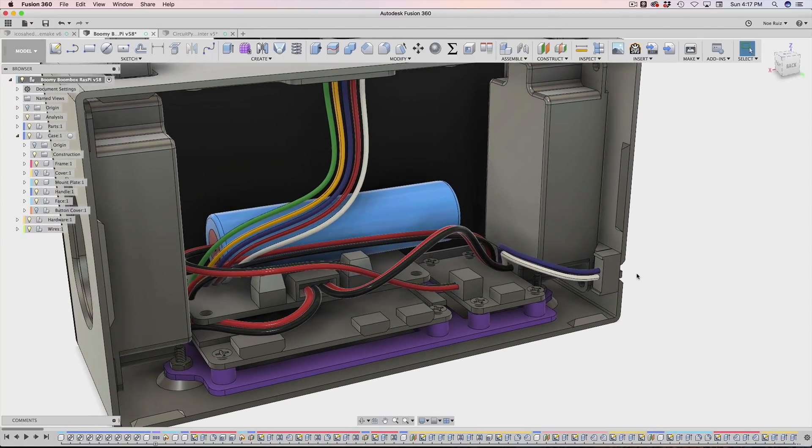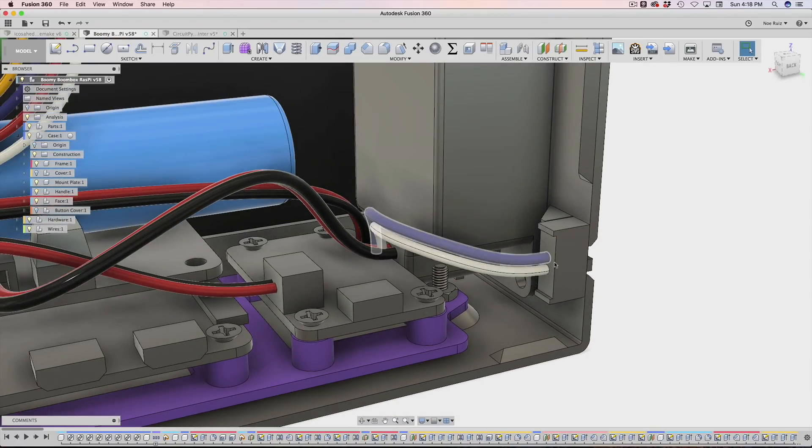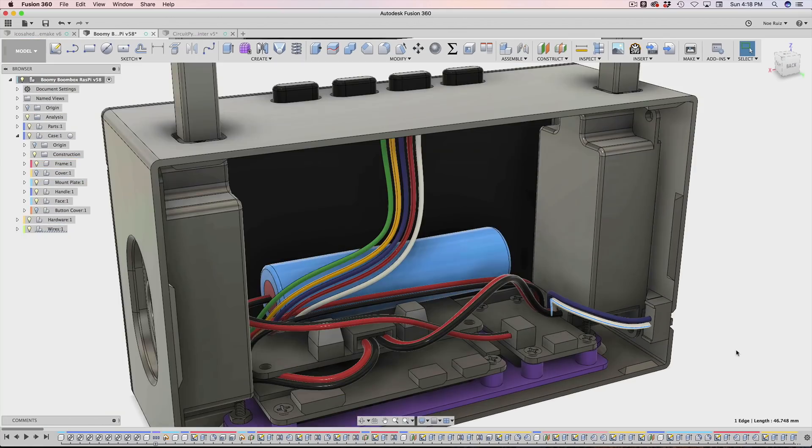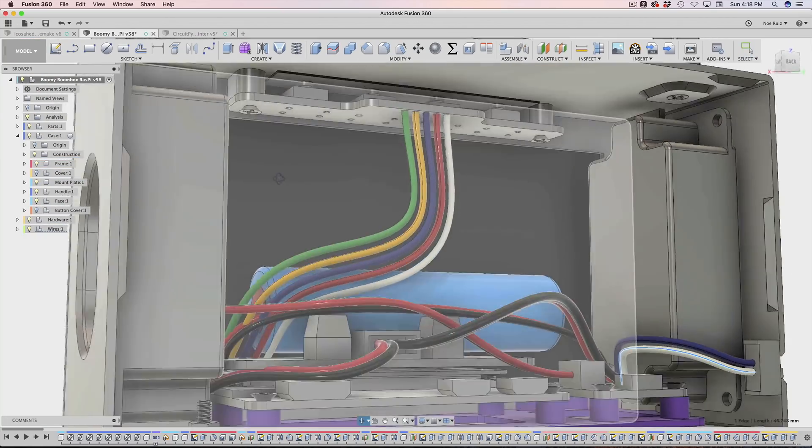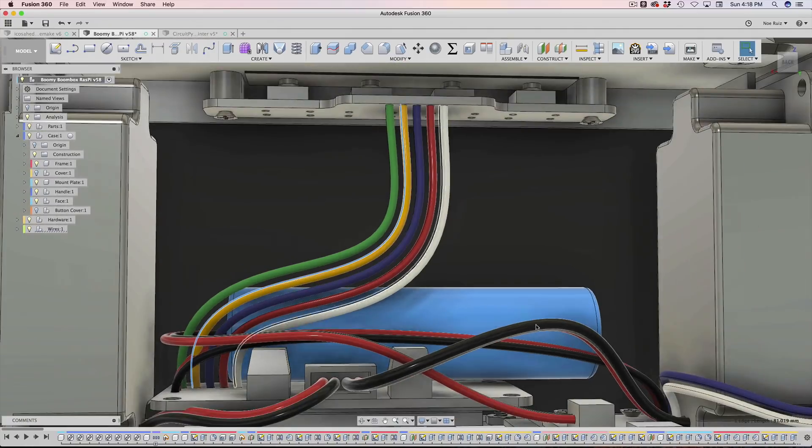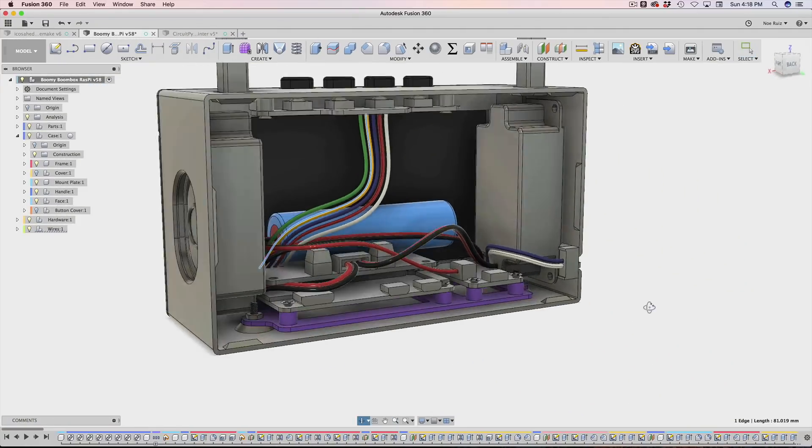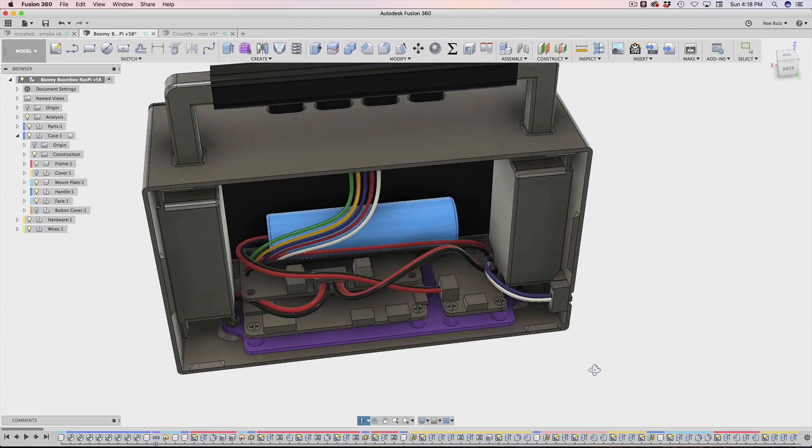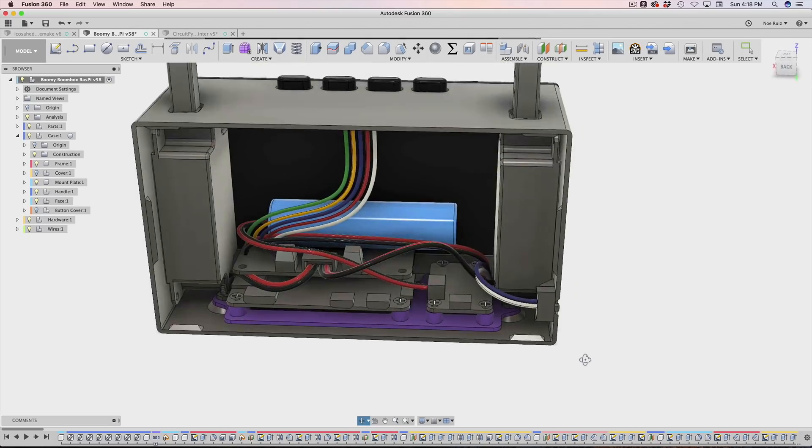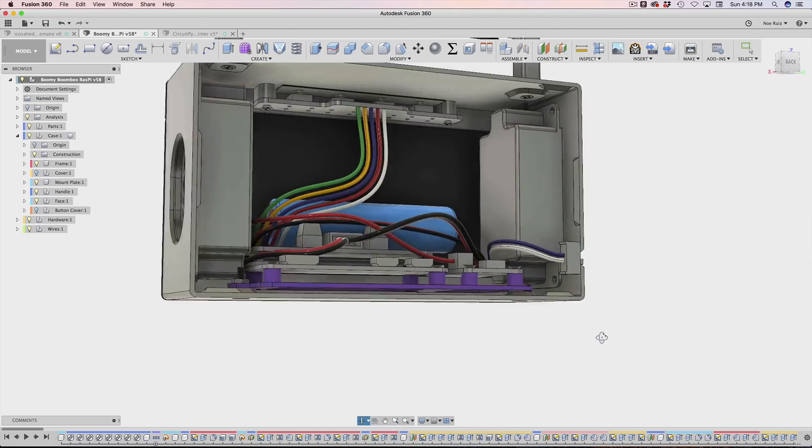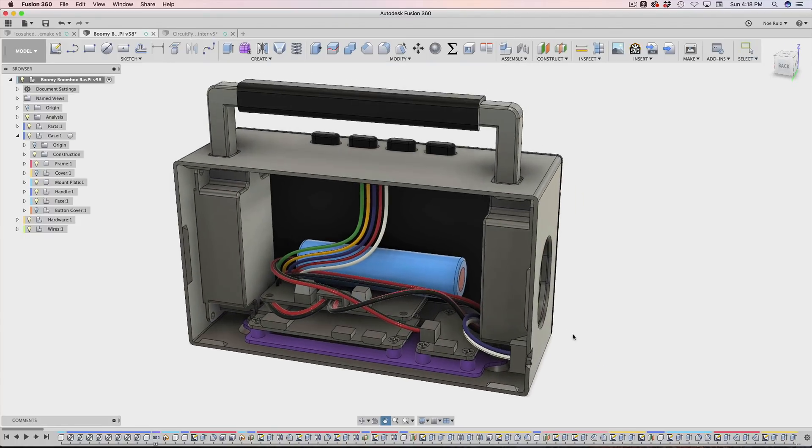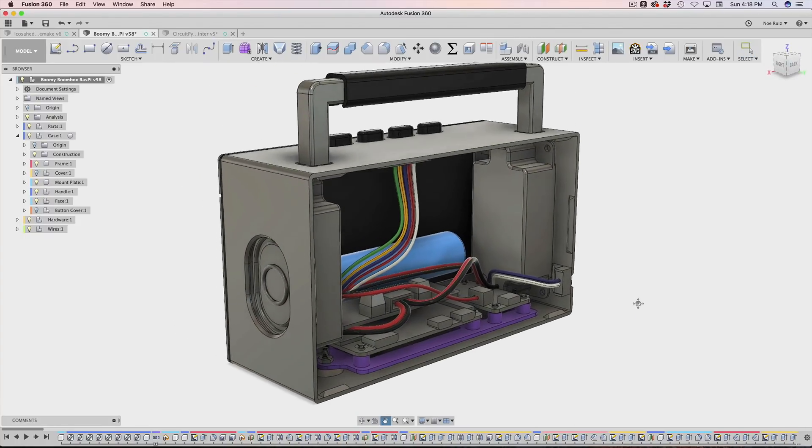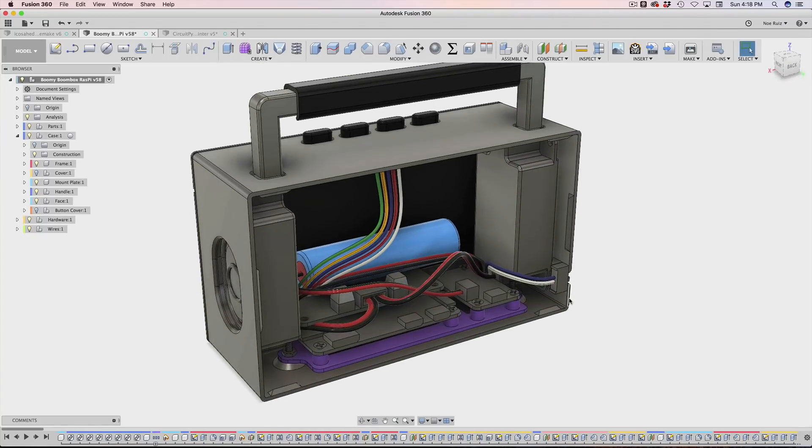One benefit of doing this is now I can figure out how long my wires need to be for a certain component. For this switch, it's being wired into this Adafruit power boost, click on that and it tells me the wire length is 46 millimeters. These buttons over here need to be about 81 millimeters. Another benefit is looking to see if there's any collisions, do the wires fit, is there enough space.